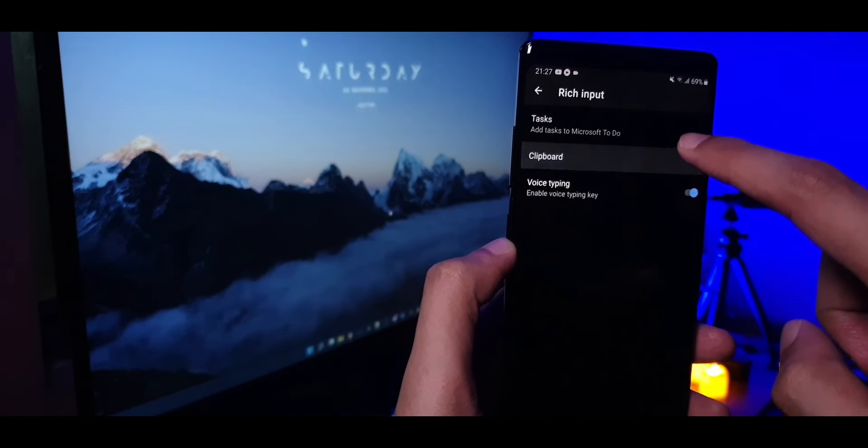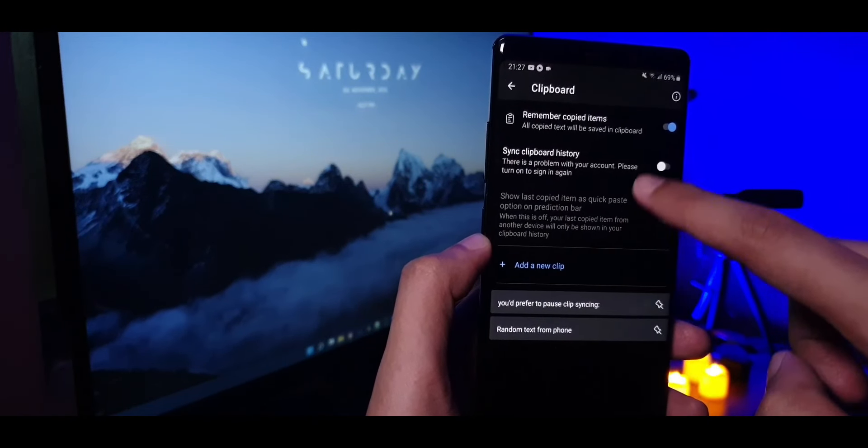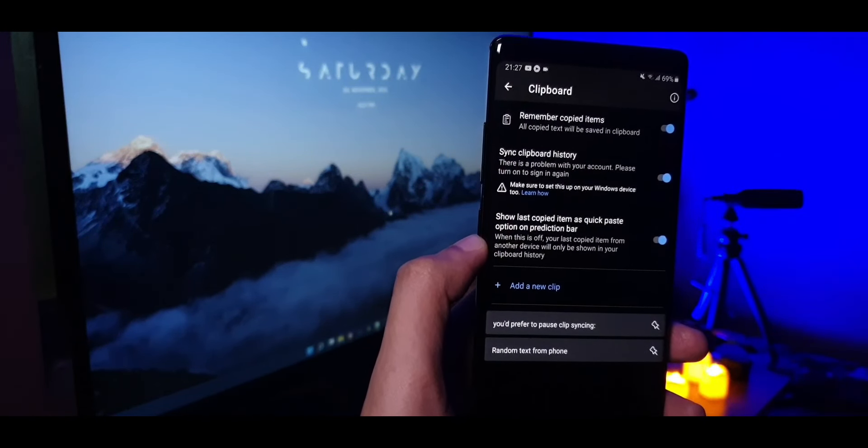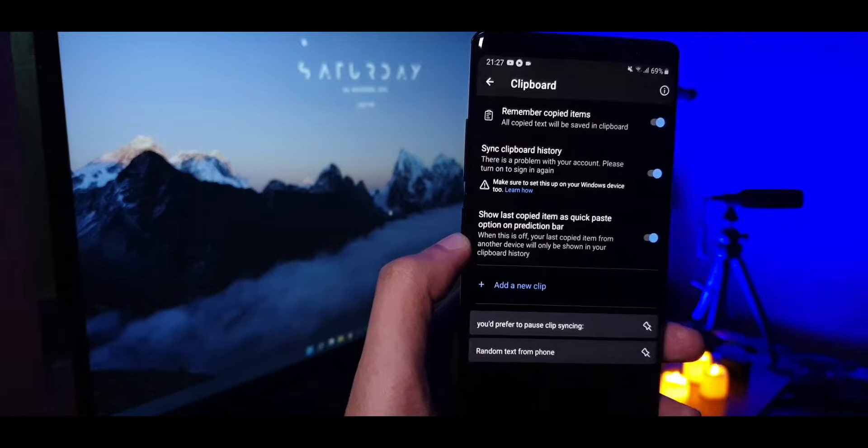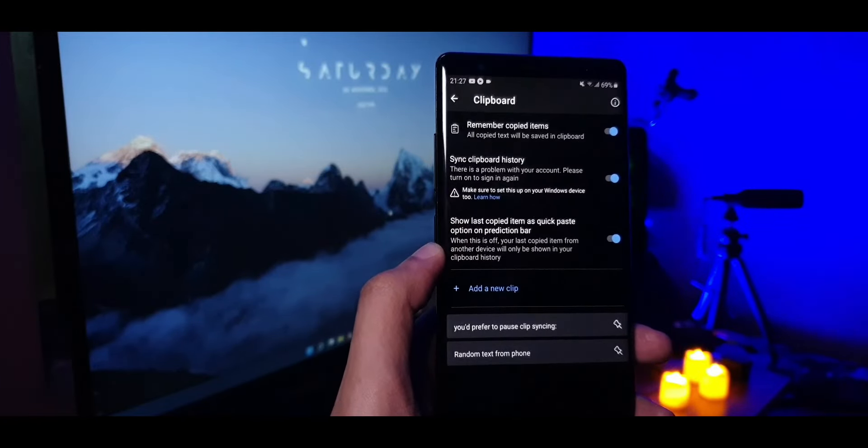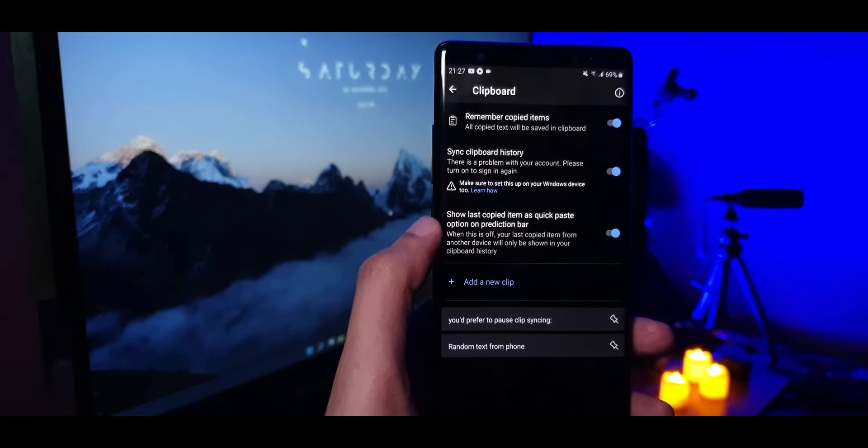Then head over to settings, rich input, clipboard and inside that enable the option that says sync clipboard history.